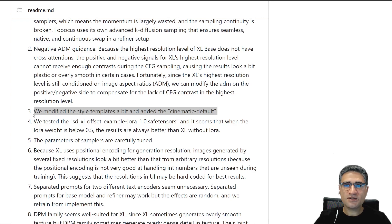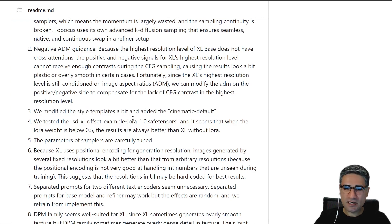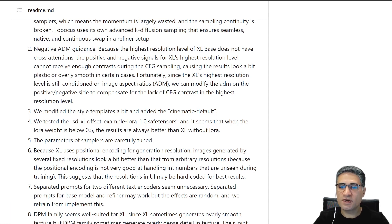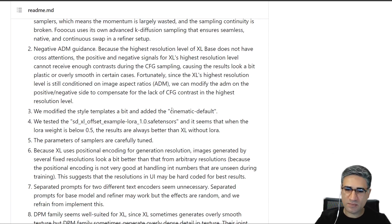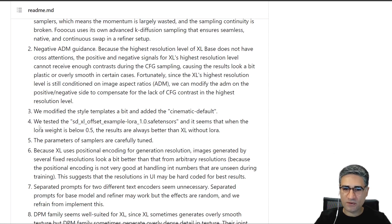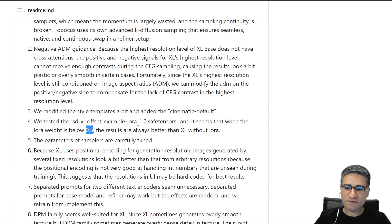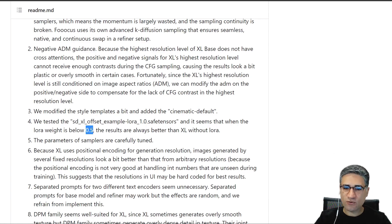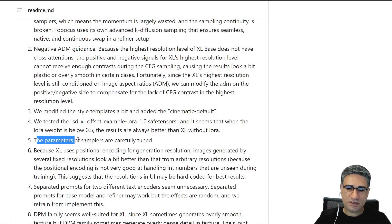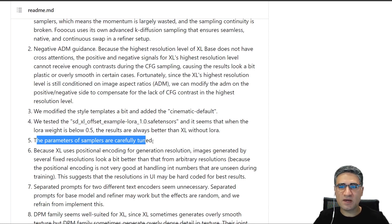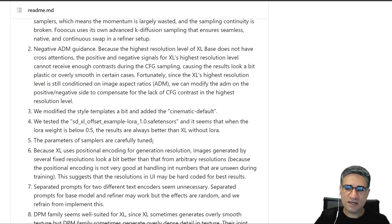The third one is very useful because they have added many different style templates, for example, for different kinds of photography or drawing or 3D modeling or something like that. And also it's very useful they found that the best amount for using the LoRA for the SDXL offset, for example, LoRA is 0.5. And he told us that the parameters of the samplers are carefully tuned.